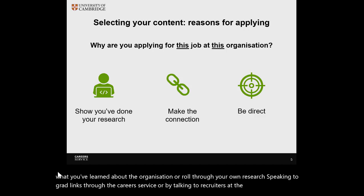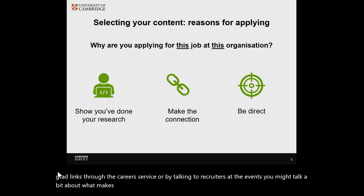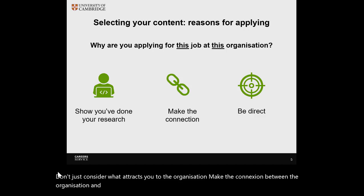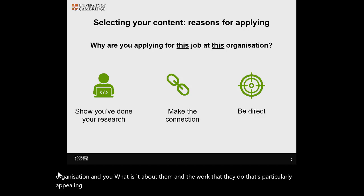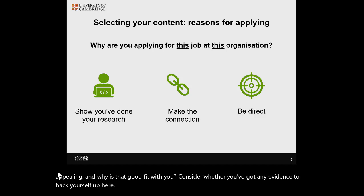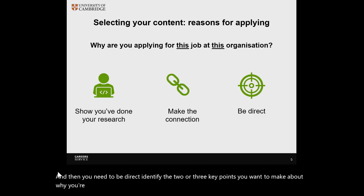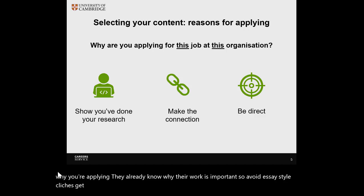You might talk about what makes this organisation stand out against their competitors. Don't just consider what attracts you to the organisation — make the connection between the organisation and you. What is it about them and the work that they do that's particularly appealing, and why is that a good fit with you? Consider whether you've got any evidence to back yourself up here. Then you need to be direct: identify the two or three key points you want to make about why you're applying. They already know why their work is important, so avoid essay-style clichés — get to the point quickly and directly.